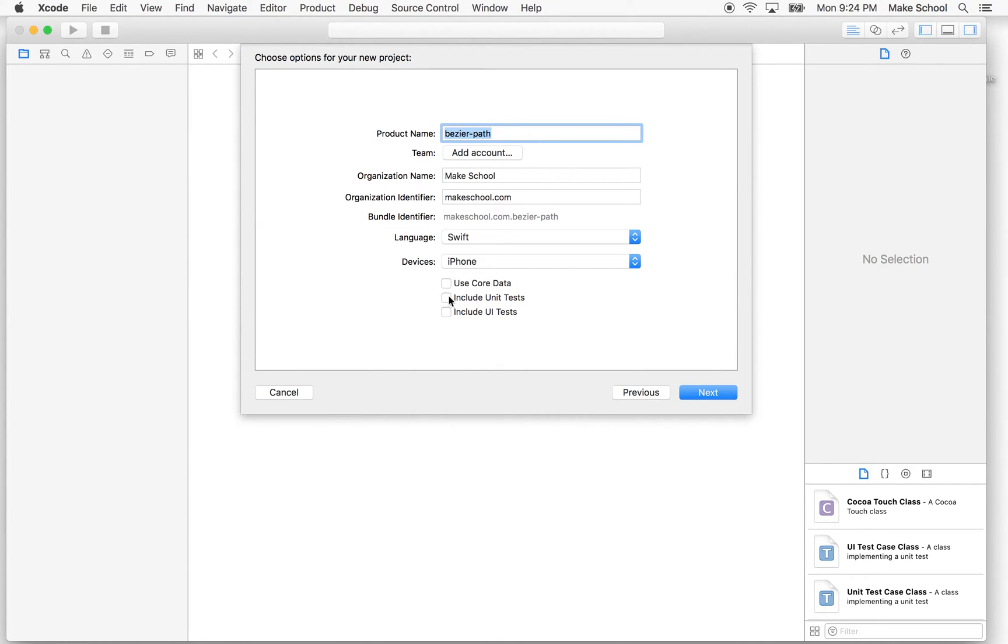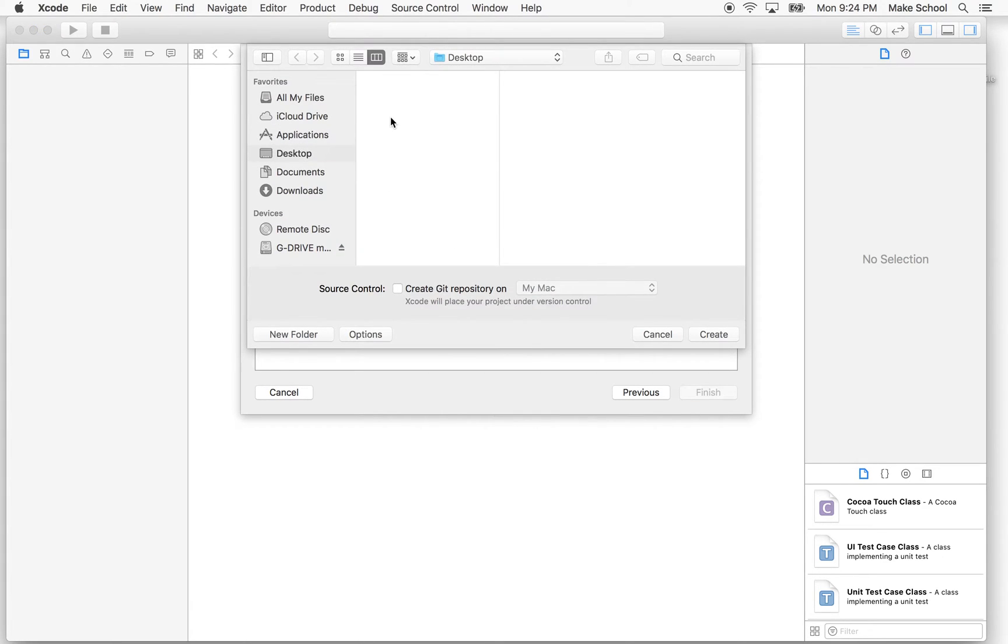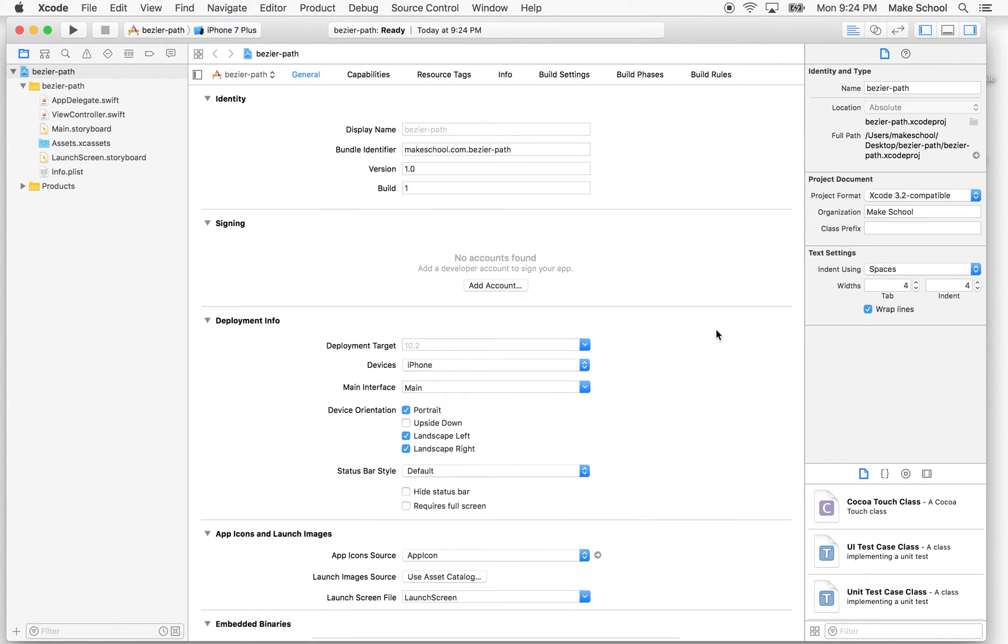And then you can leave this at the default settings. I've set it for iPhone, and I've turned off core data and unit tests and stuff. And then I'll save this, maybe I'll put it on my desktop here, and create a Git repository if you want. And there we are.